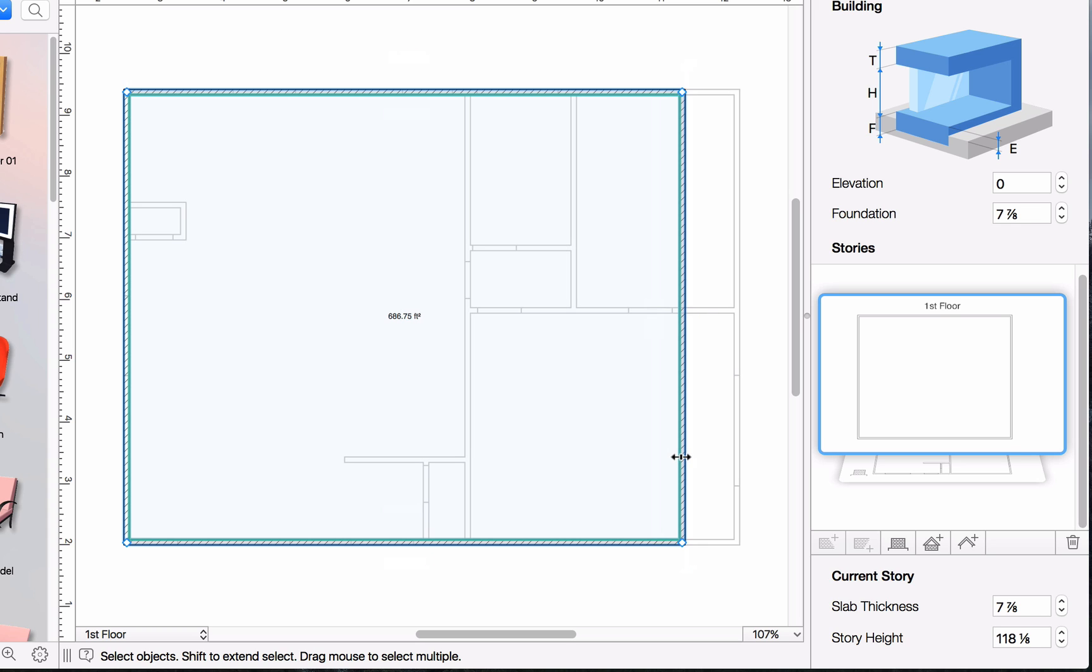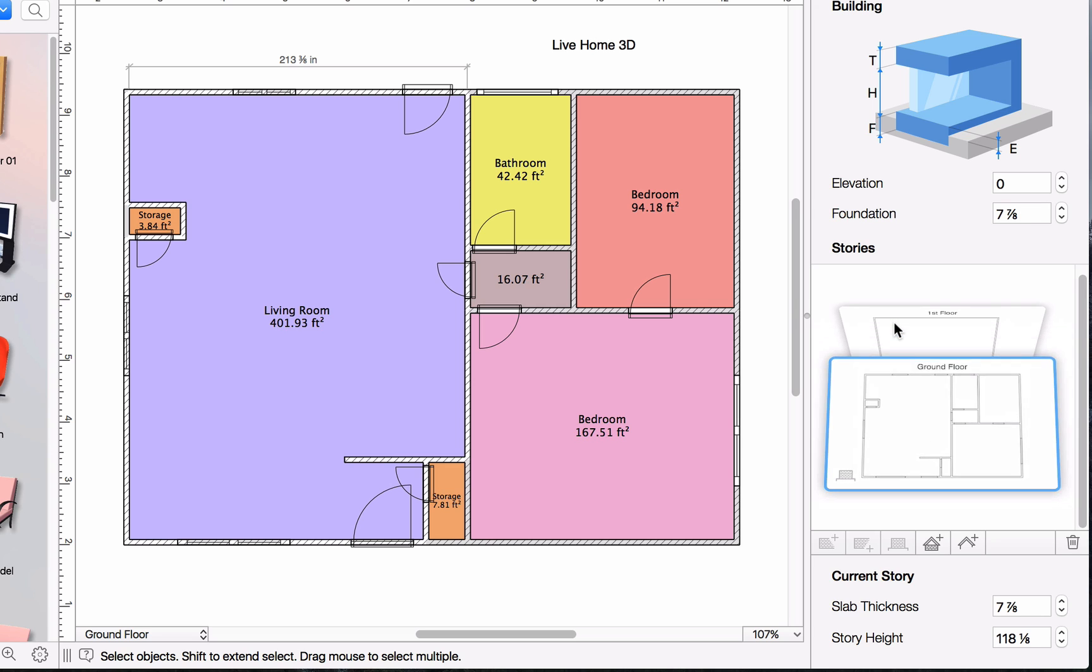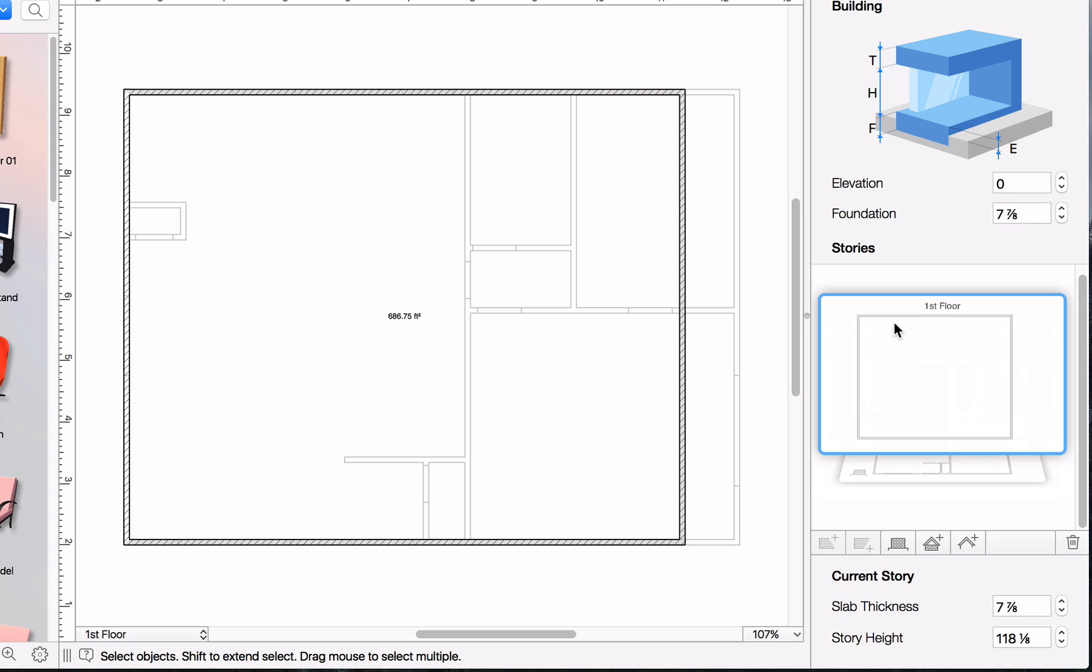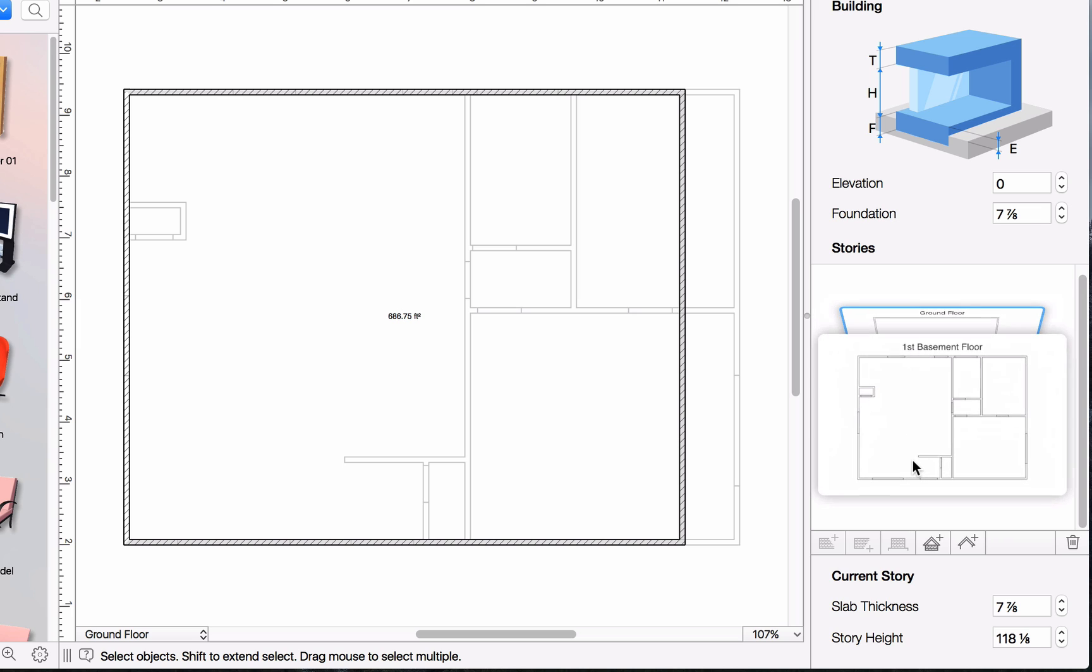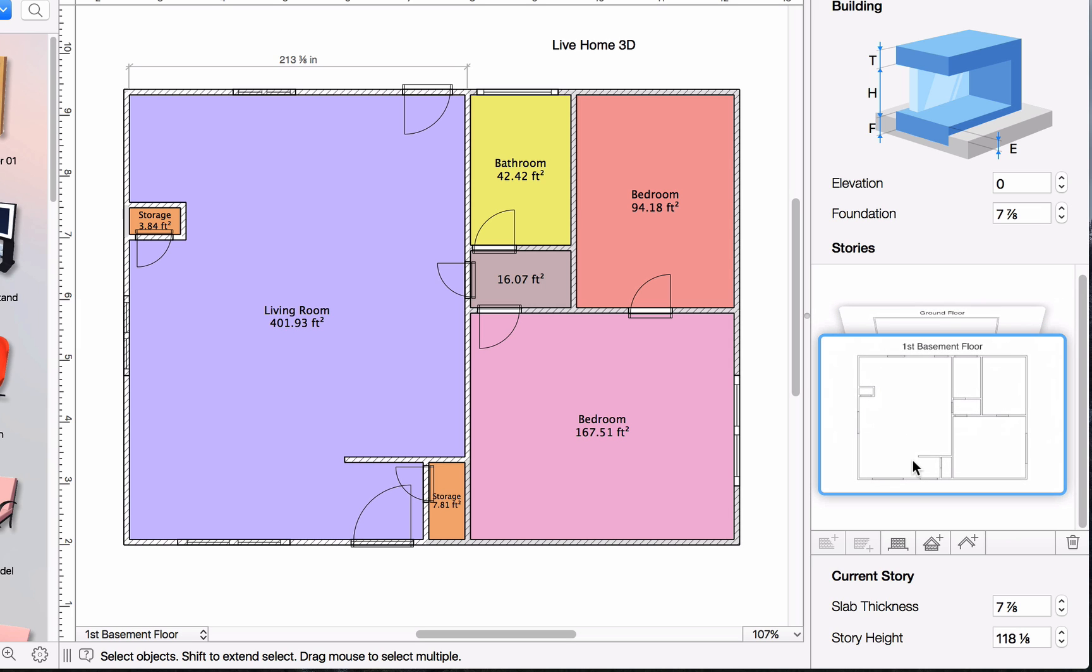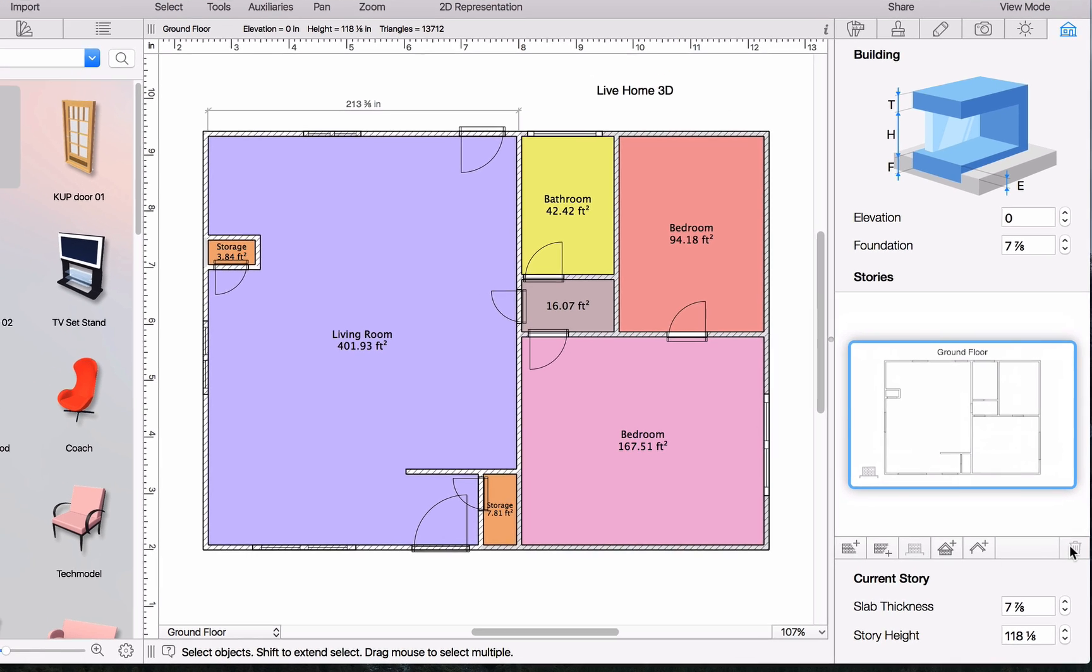To display the floor plan of a particular Story, simply click on the representation in the Inspector. You can also make any Story the ground floor. Any Stories below will become part of the basement. Deleting a Story is as simple as selecting the representation and clicking the Trash Can button.